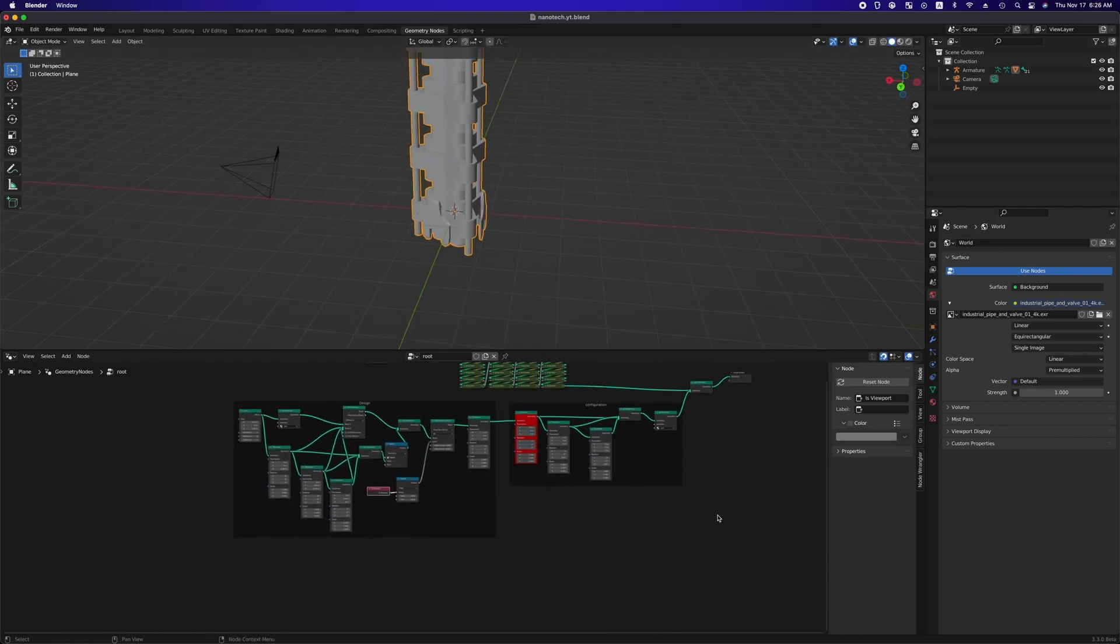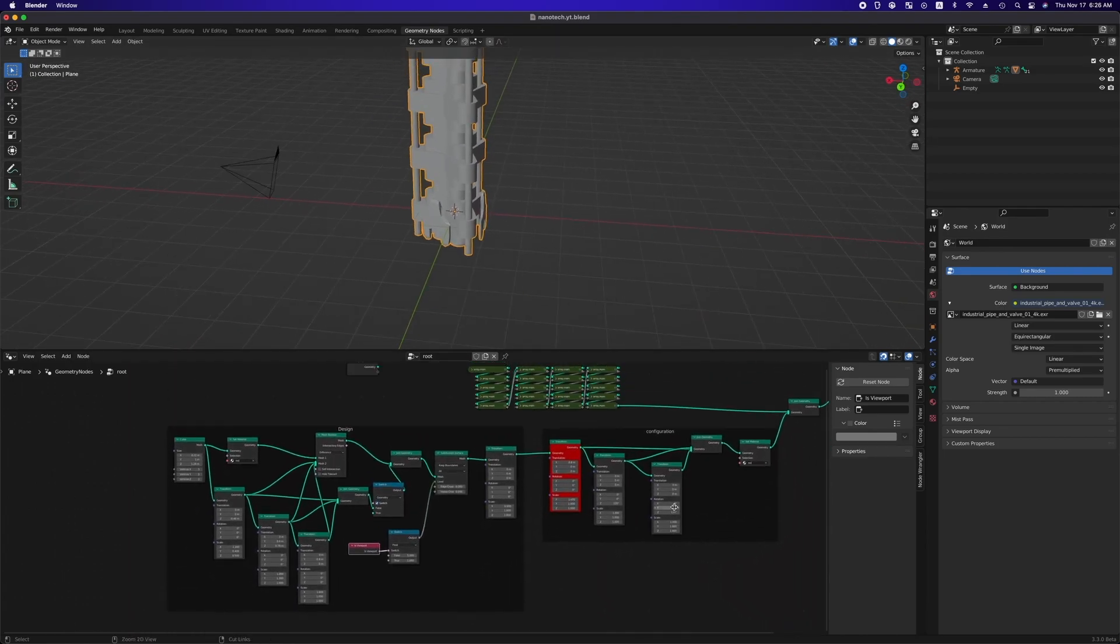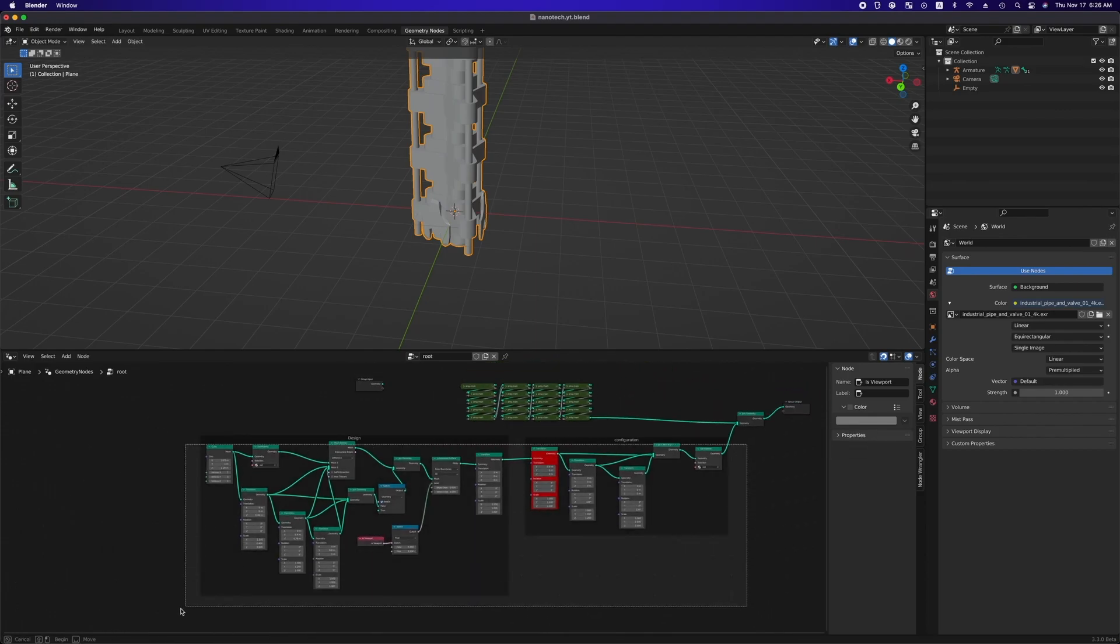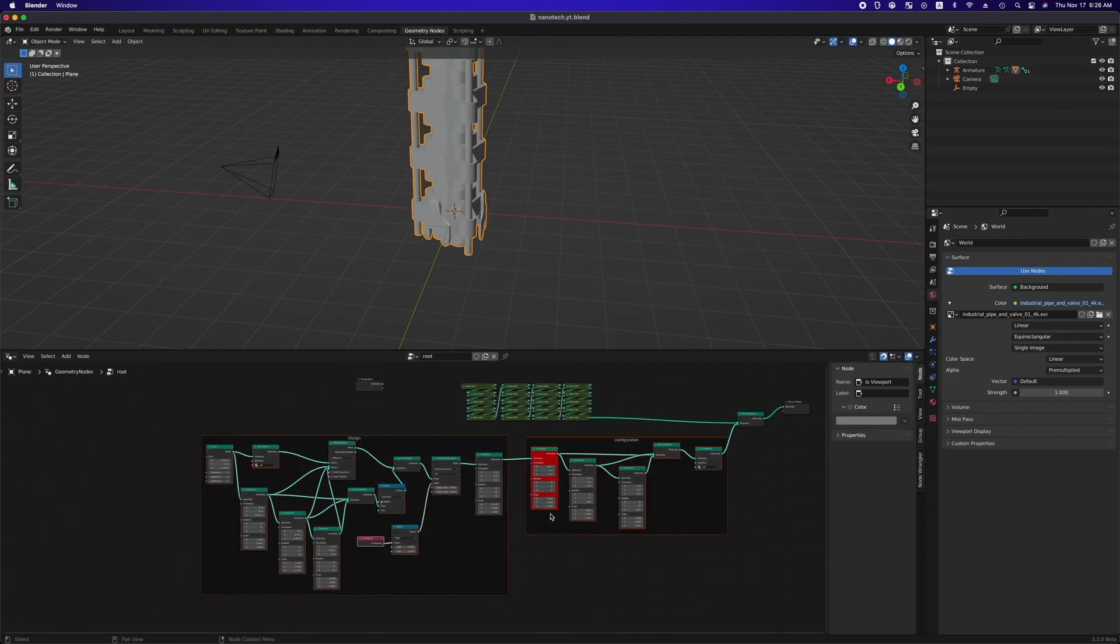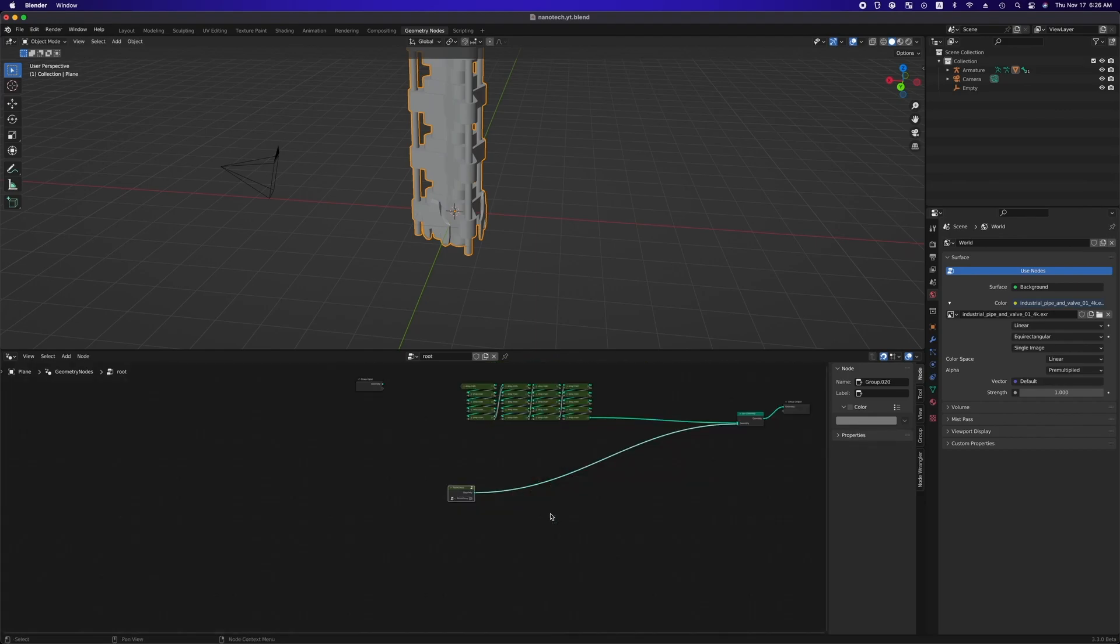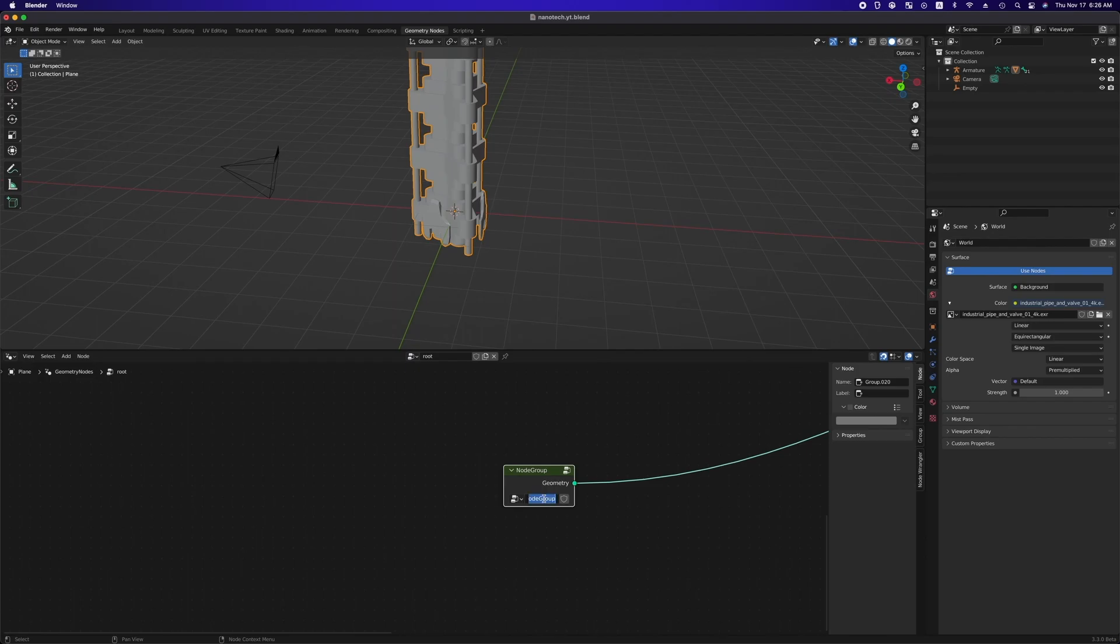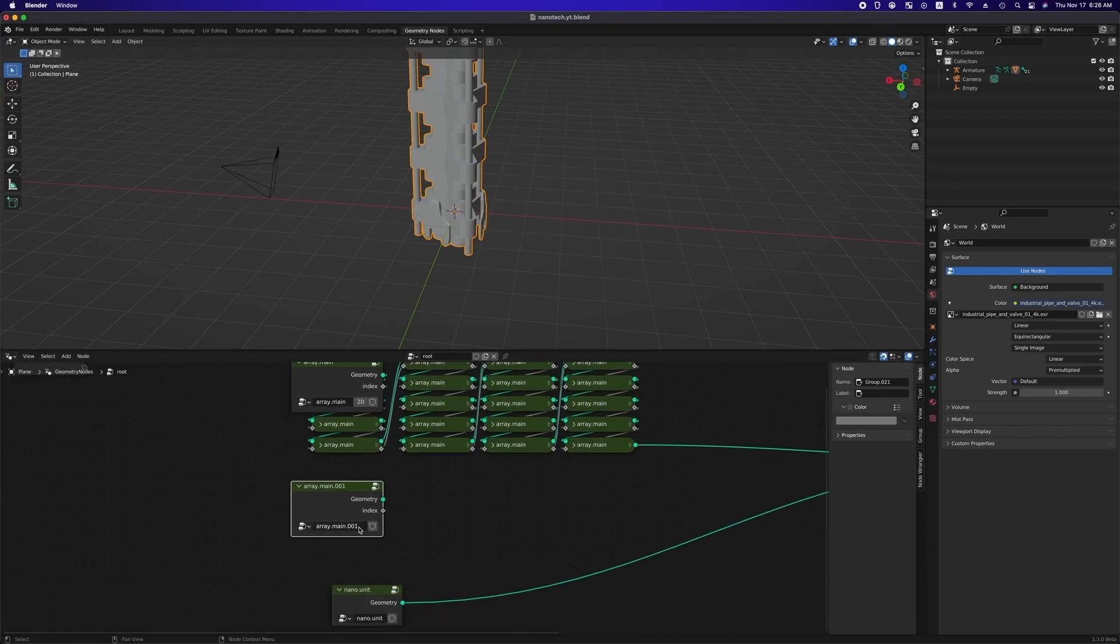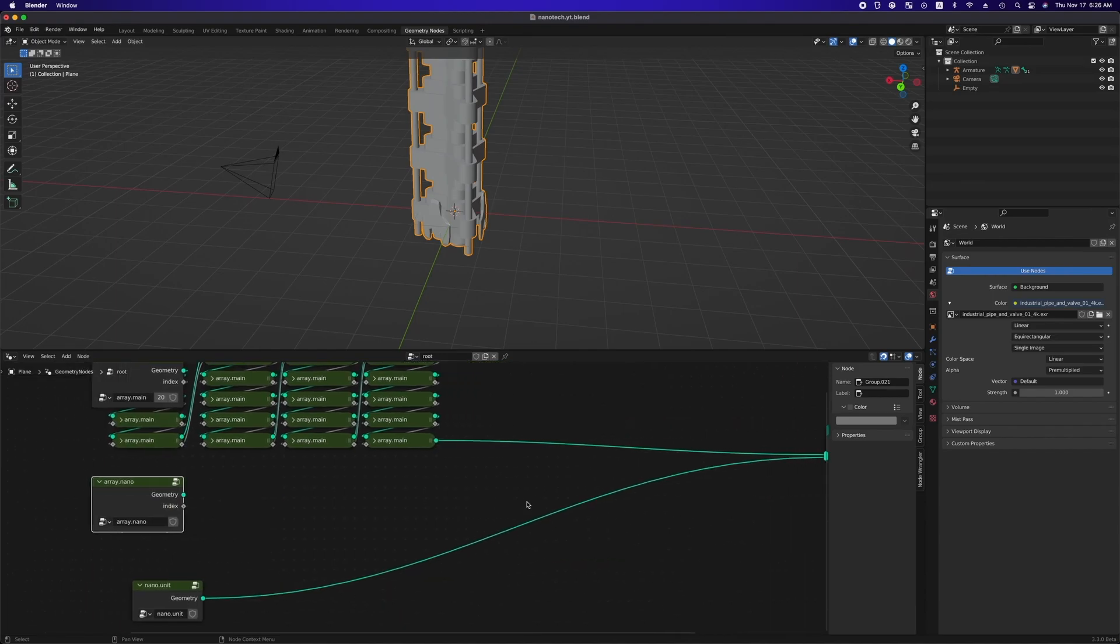So select these two frames, hit command g to make another node group and name it nano.unit. After then, ctrl c and v one of array.main. We have to click the number button to deep copy this group and let's name it array.nano.